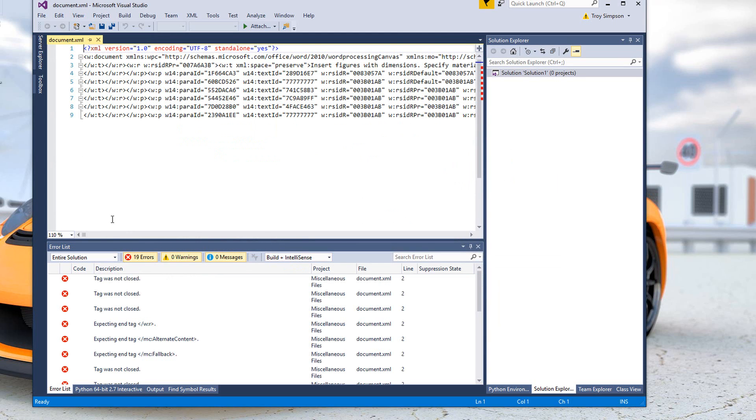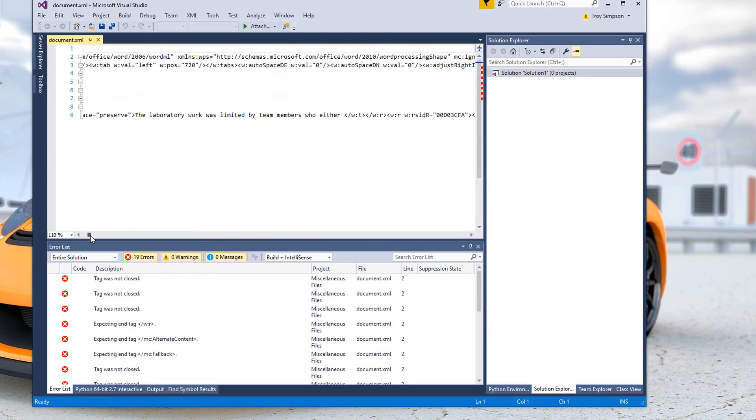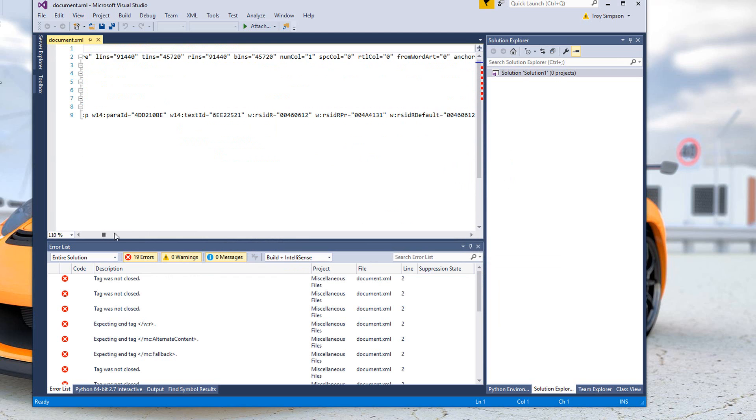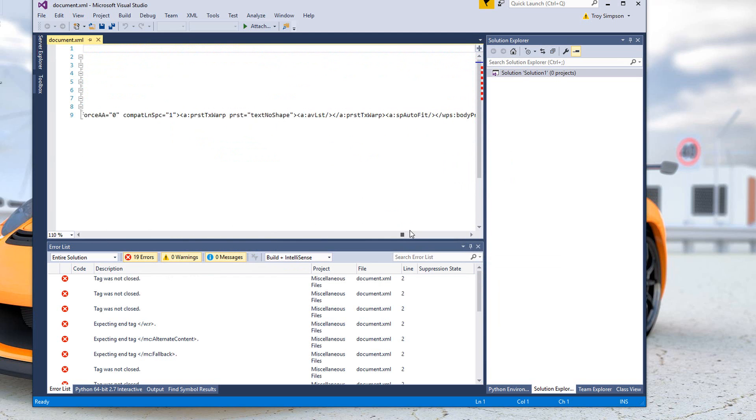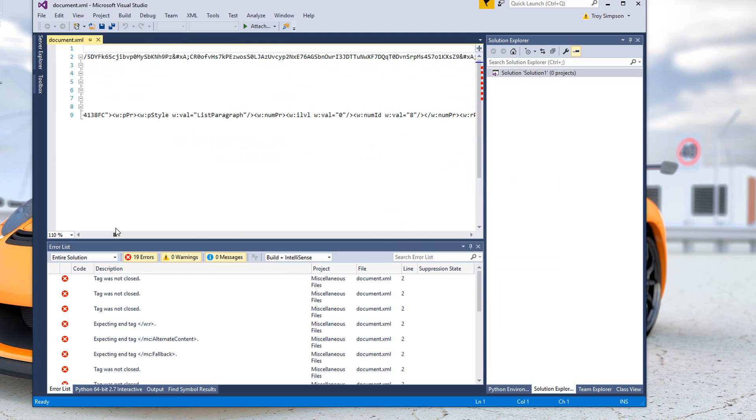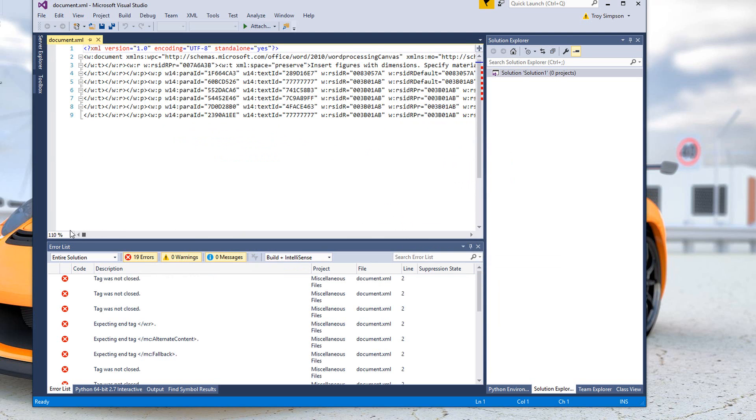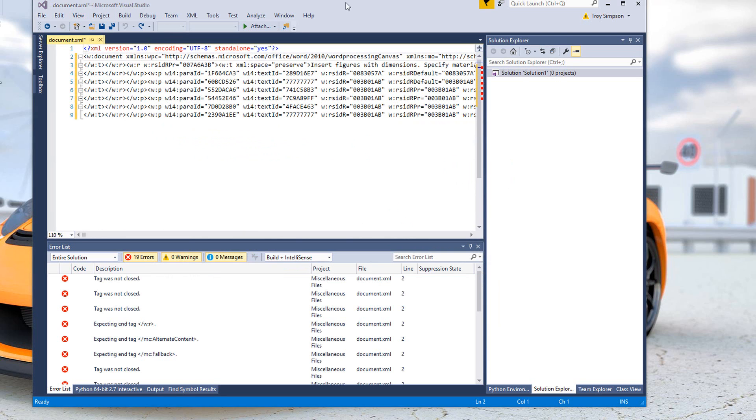So here is our XML. When we scroll through it, we can see it's not formatted as it normally is in XML in Visual Studio. So you can see there's a big problem with this file.